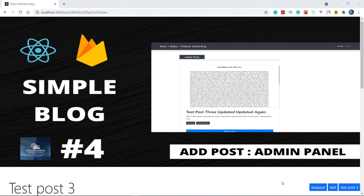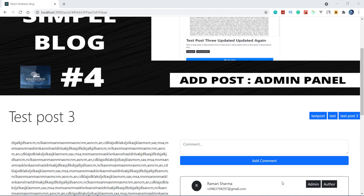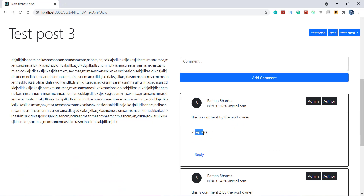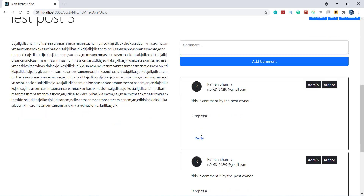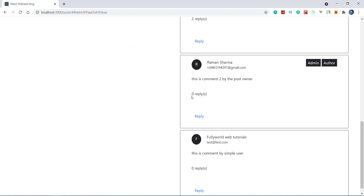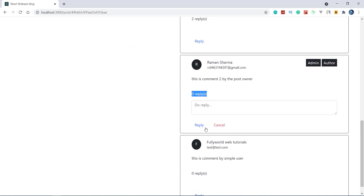Welcome back friends. This is Ramashama here and you are watching React Redux Firebase simple blog series, this is part 12. In the previous part we learned how we can add a reply in the comment section. Here you can see two replies and here zero replies — I can also add a reply here.